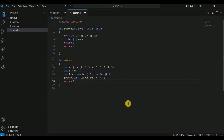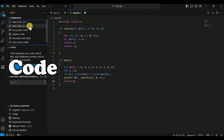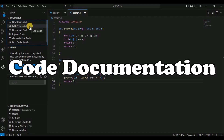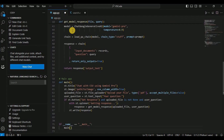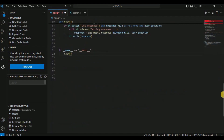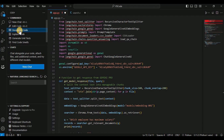The next feature provided by Cody is to document the code. I'm going to go back to app.py and paste the entire code there. Without explaining what the code does, I'll simply show you how Cody can generate code documentation for it — just click on the 'Document Code' option.